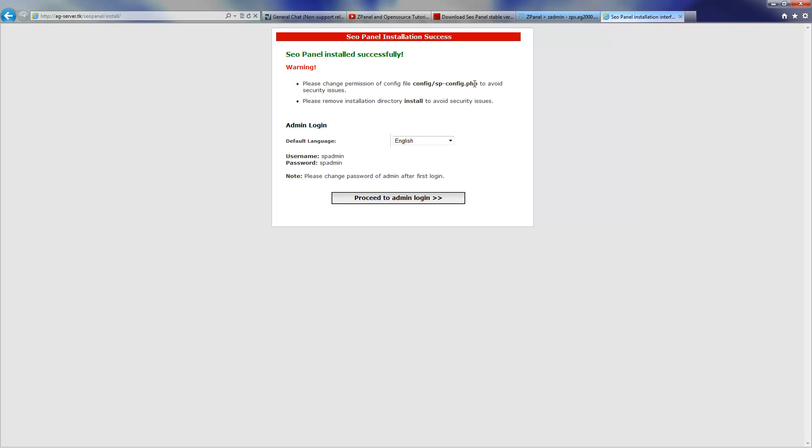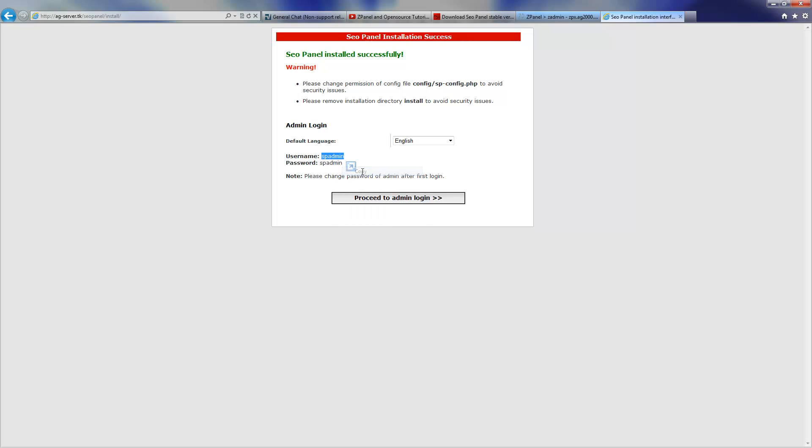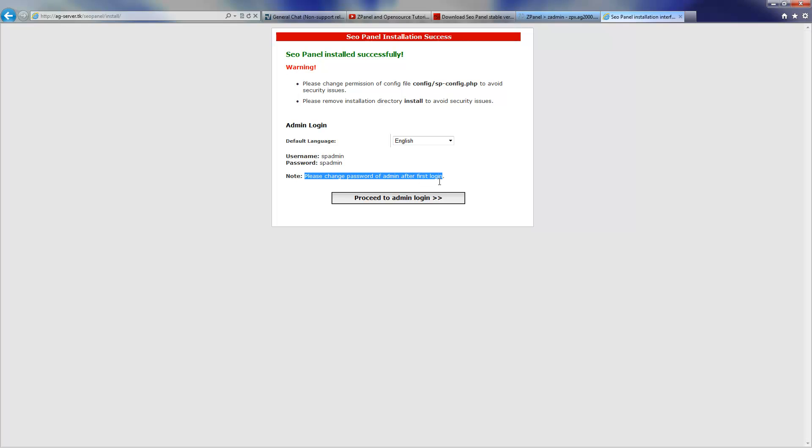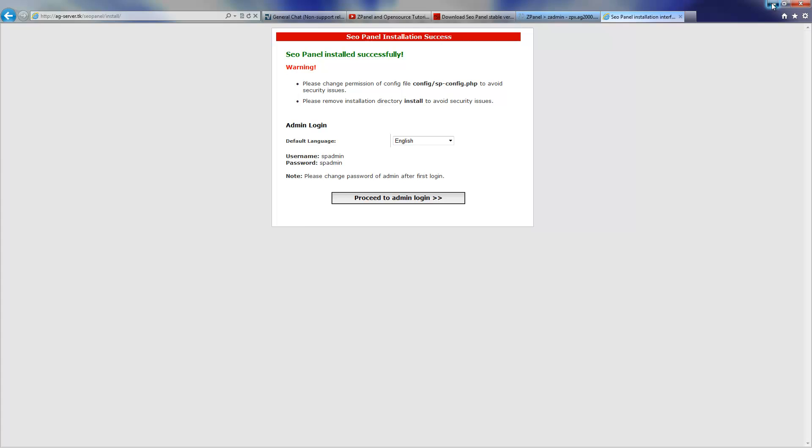Now we need to change the permission of the file to make sure that there be no security issues. This is your login and password. It's advisable once you start, you can change it to a new password, otherwise everybody can get inside. And don't forget to remove the installation folder.